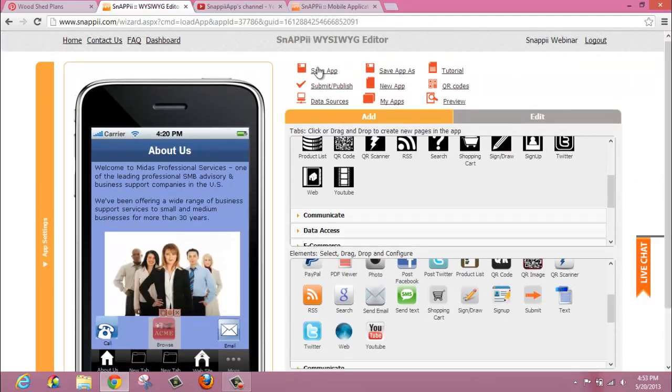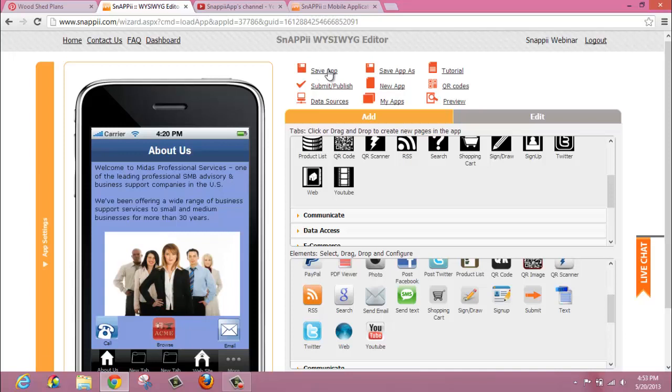And again, save your app. Once you've saved it, you can then go into your smart device from the Snappy Preview app and test that your web button is working.